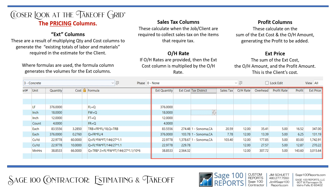The pricing columns include the extended columns, which are the result of multiplying quantity and cost to generate the totals of labor and materials required in the estimate for the client. There are also sales tax columns, overhead rate and overhead amount, and profit columns like profit rate and profit amount. The overhead amount is a computation of the extended cost times the overhead rate. The profit then adds the profit rate percentage to the sum of the extended column and overhead amount together, giving you the extended price — which is your client's cost.